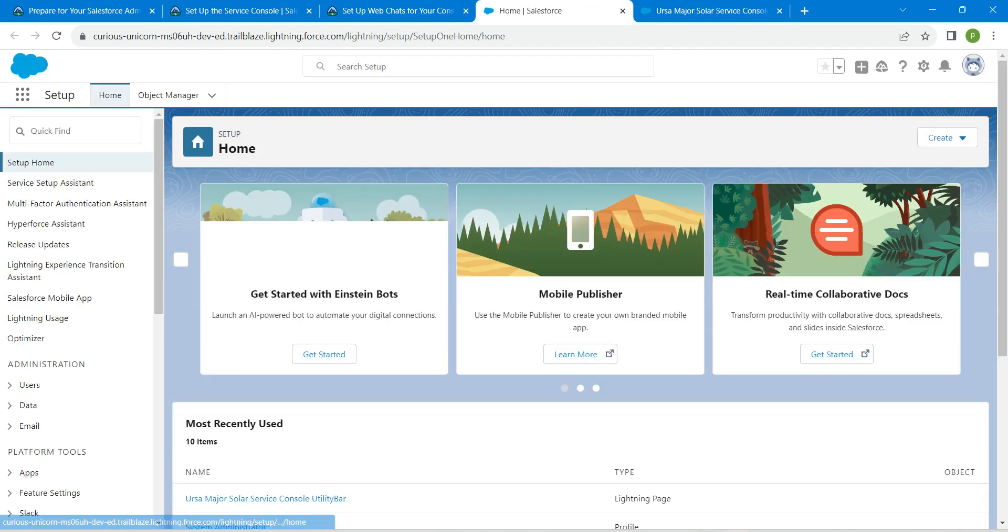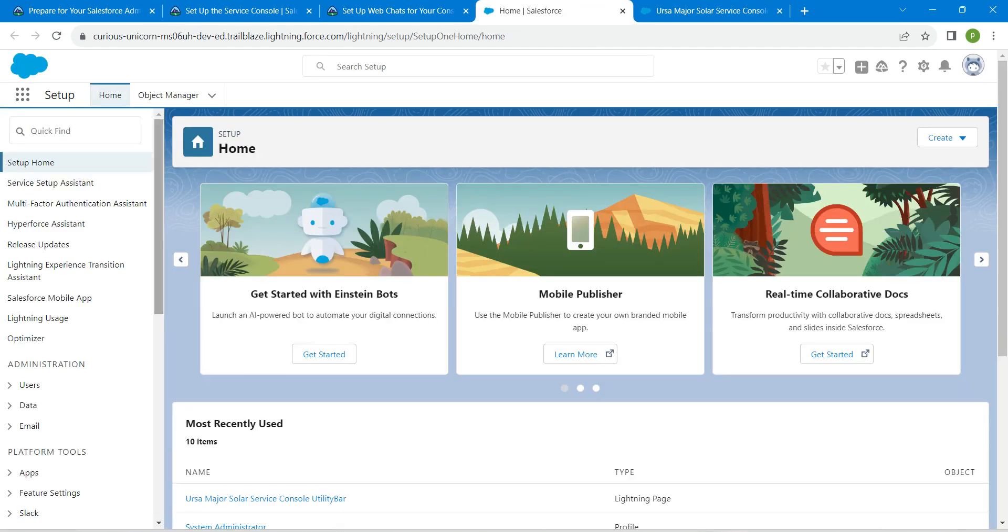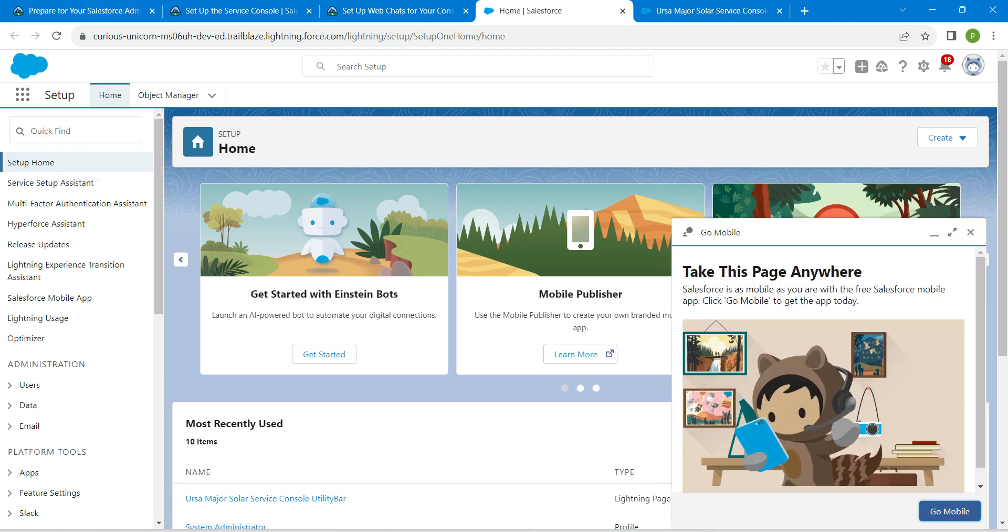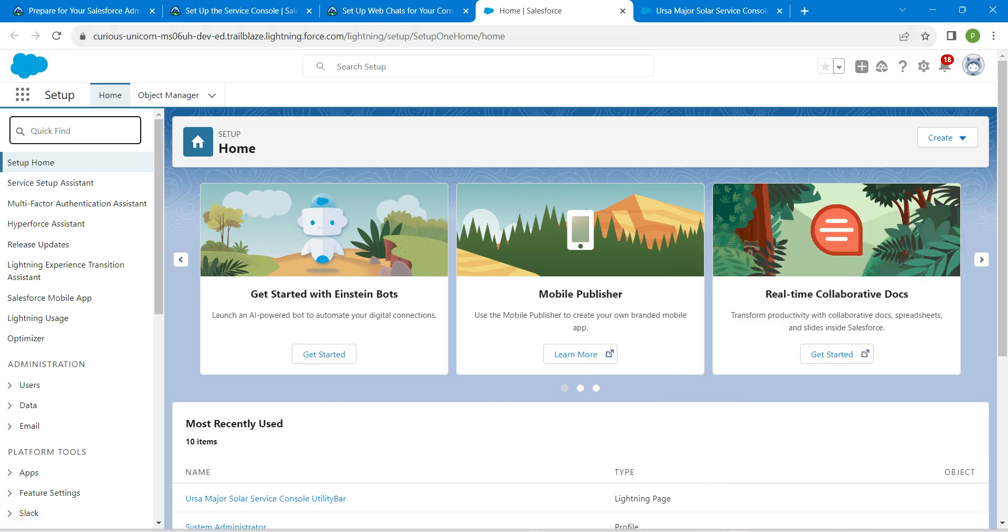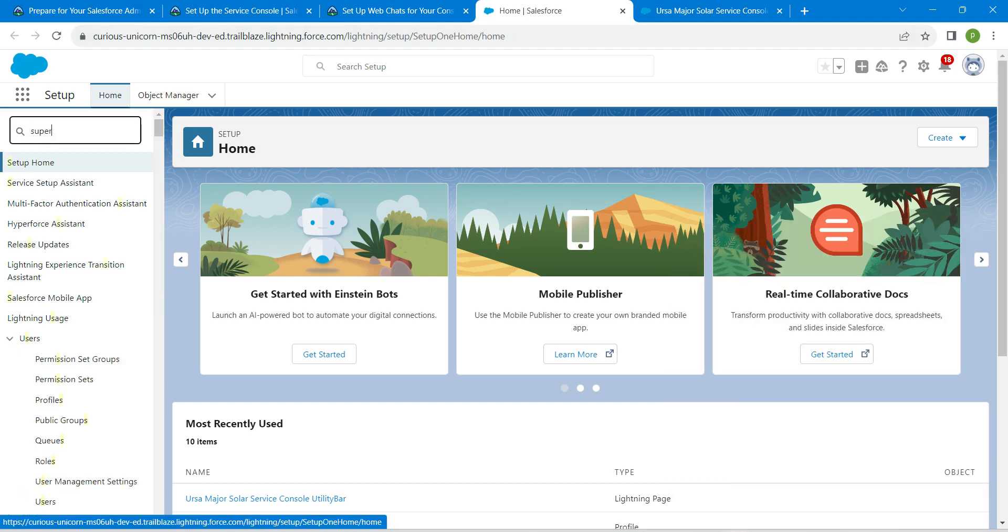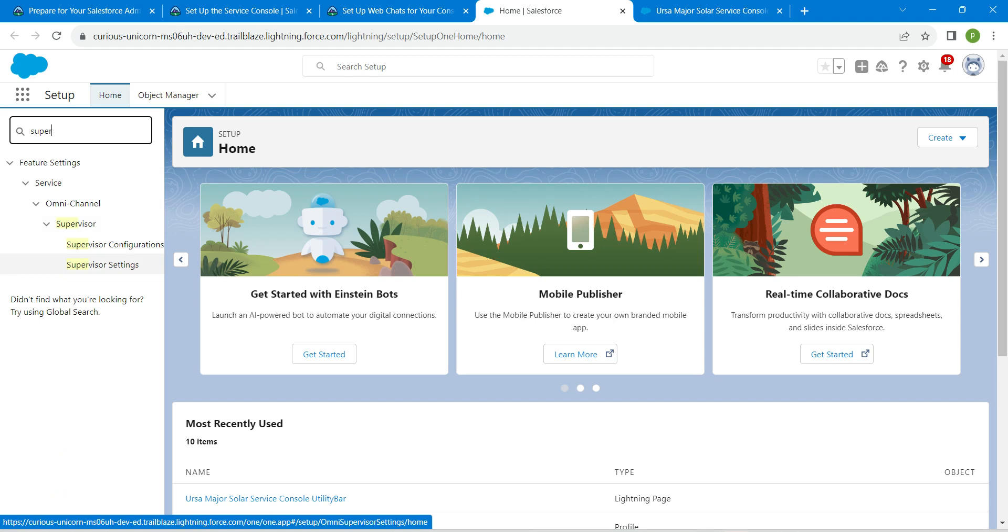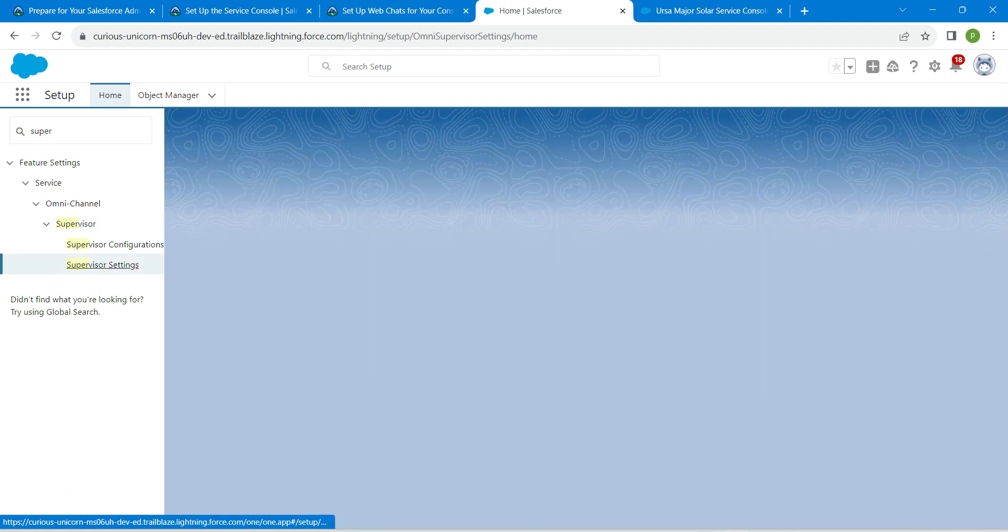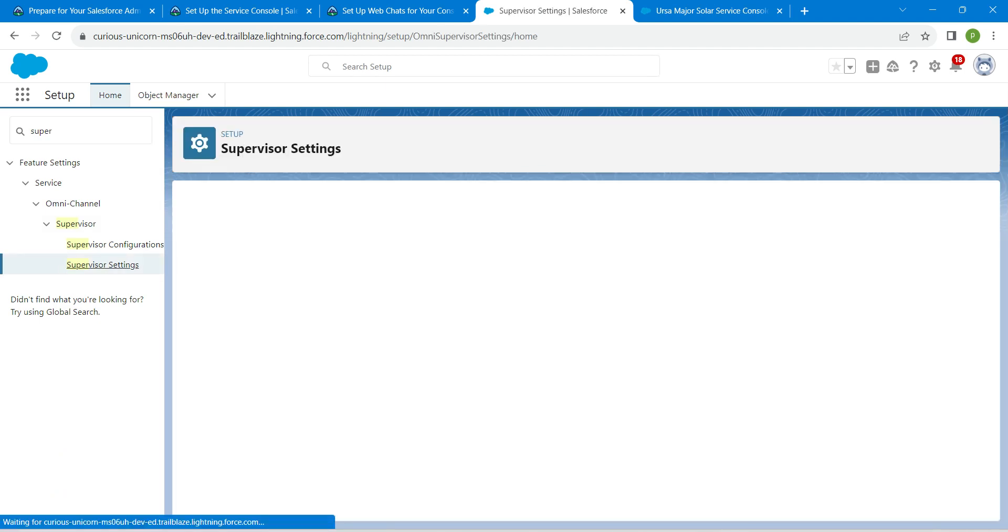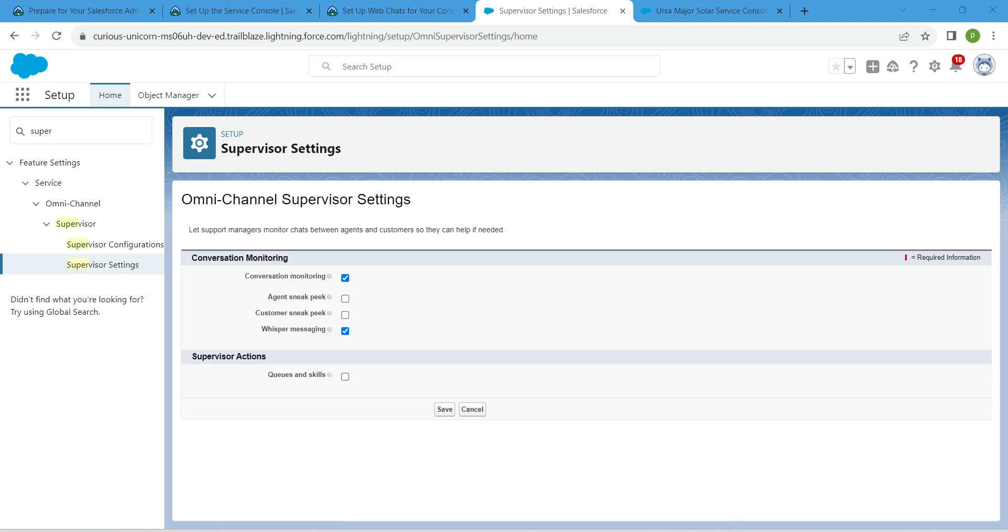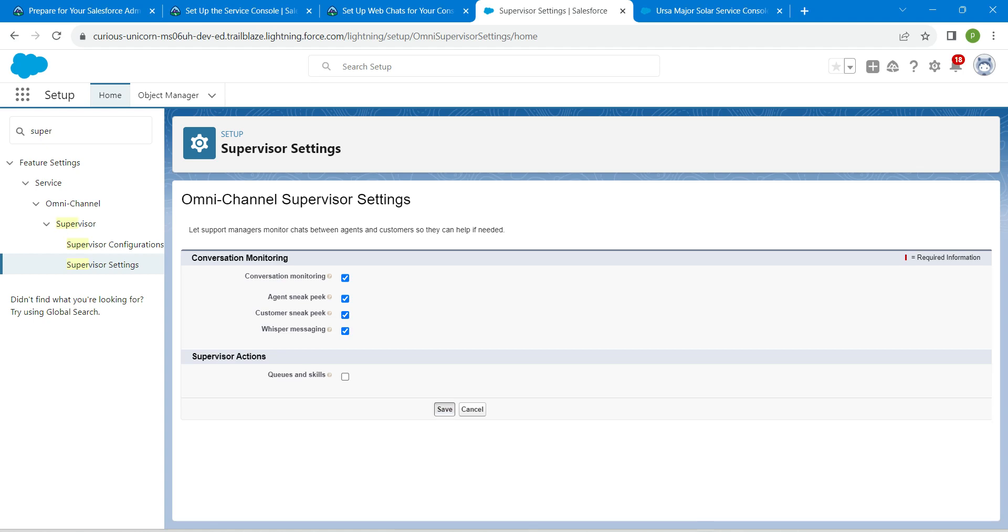Here we are going to search for supervisor settings. Once you get the result, click on it. Here just enable all of these options followed by save.